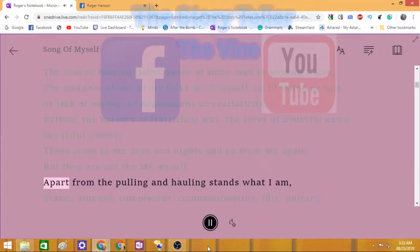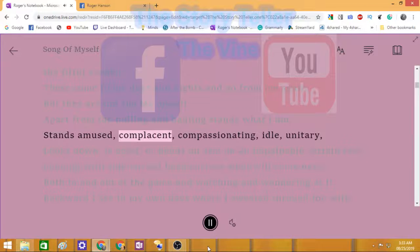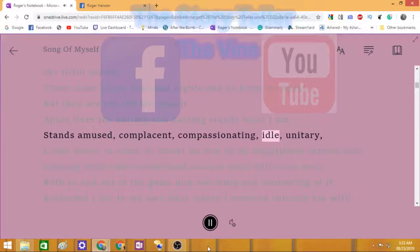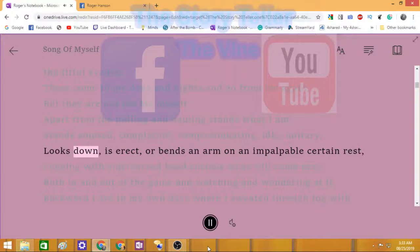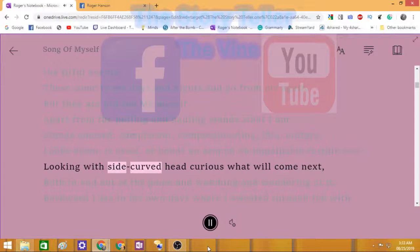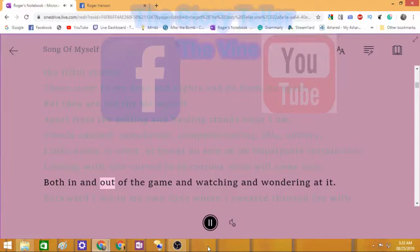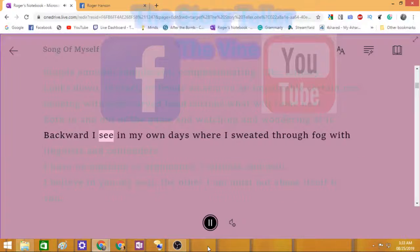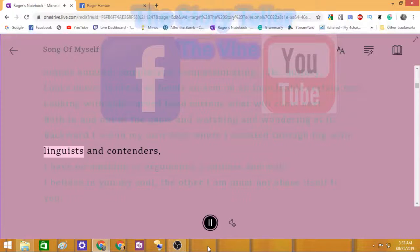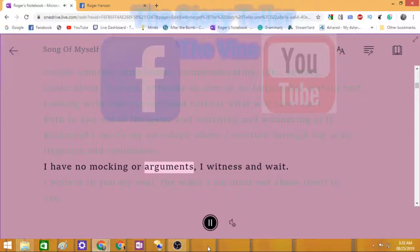Apart from the pulling and hauling stands what I am, stands amused, complacent, compassionating, idle, unitary, looks down, is erect, or bends an arm on an impalpable certain rest, looking with side-curved head curious what will come next, both in and out of the game and watching and wondering at it.